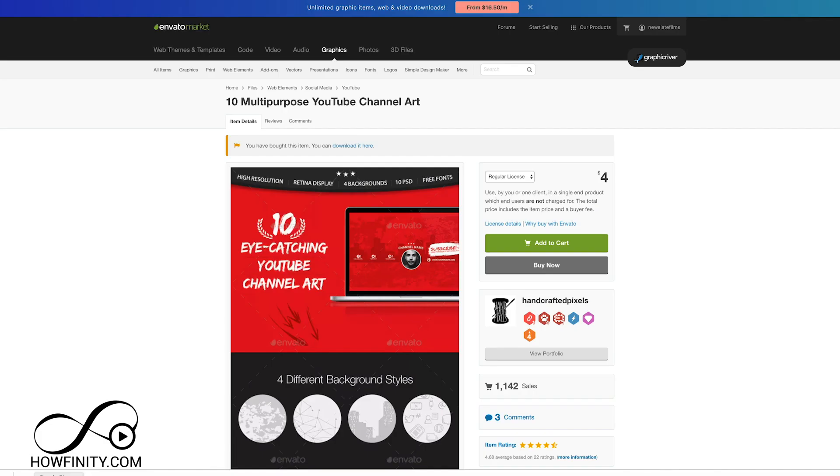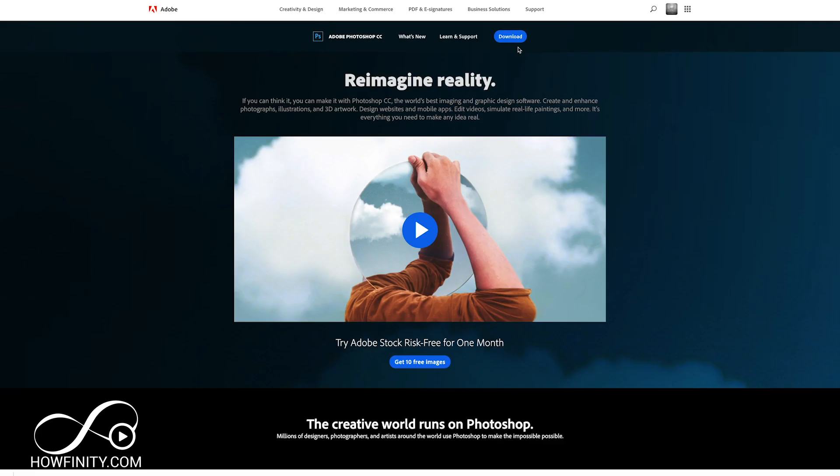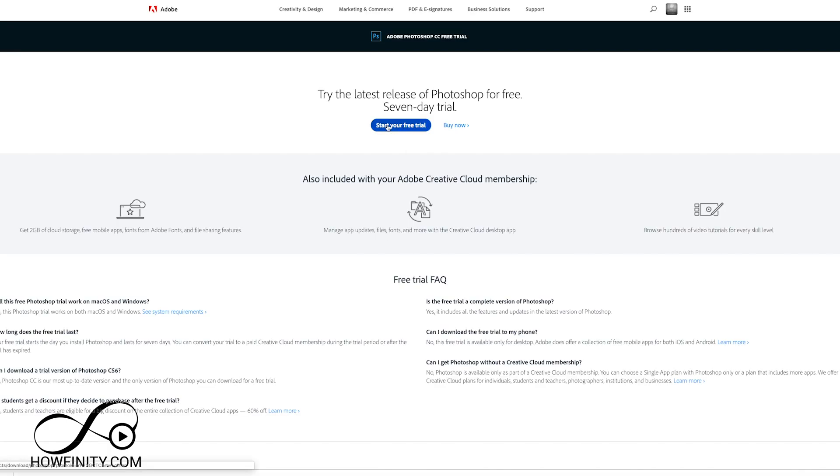If you don't have it, I have a link in the description to the Adobe website here where you could check out Photoshop and get a free trial for it. So just go ahead and do a seven day trial here and it lets you edit that document that we just downloaded off that website.